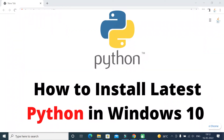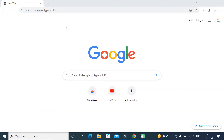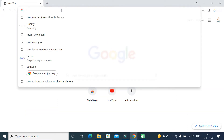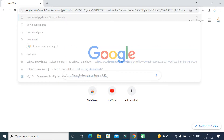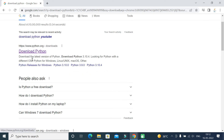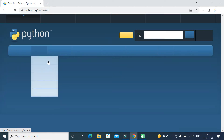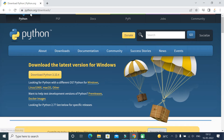Hi, welcome back. In this video I want to show you step by step how to download and install the latest version of Python on a Windows 10 machine. Let's head over to the browser — I'm going to use Chrome, but you can use any browser. In a new tab, just type 'download Python' and hit Enter. The first link is most probably from the official Python website, so go ahead and click on it.